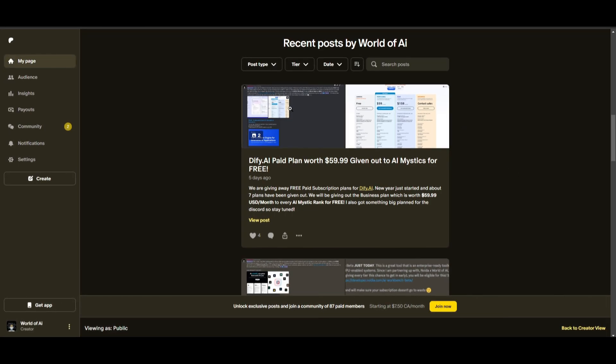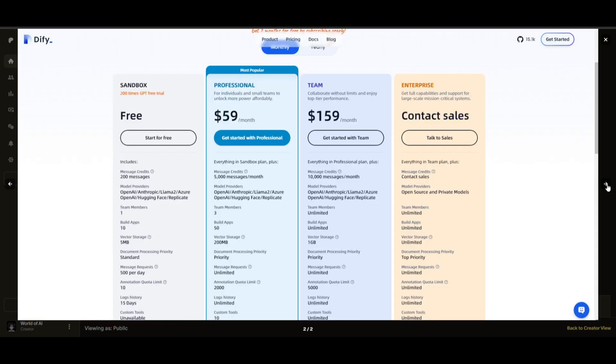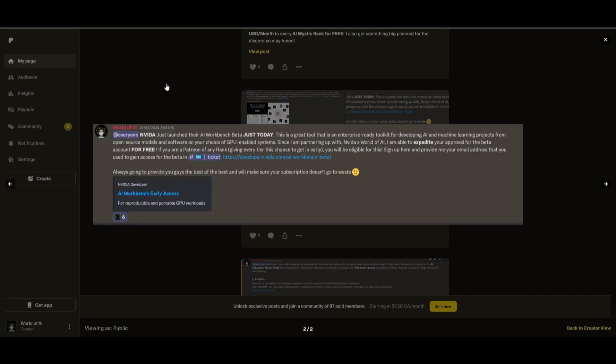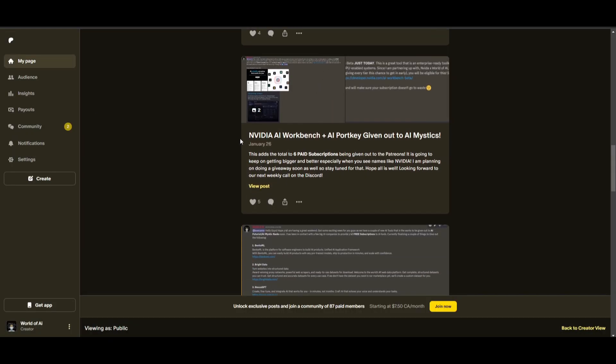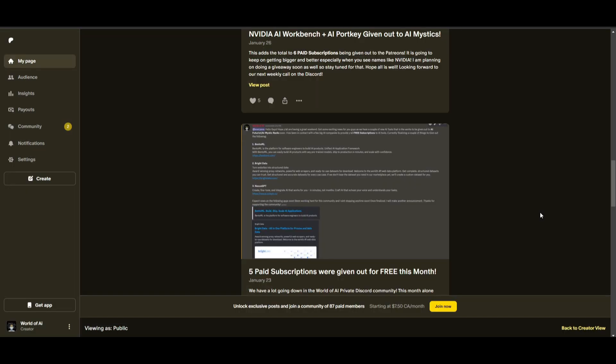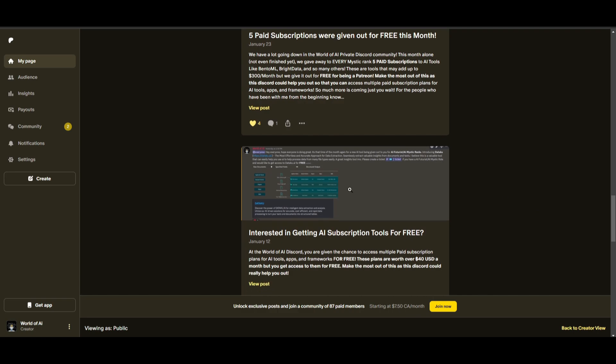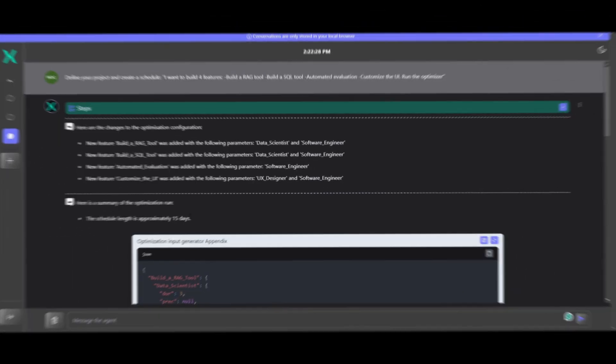Sorry for being repetitive, but this month we had insane partnerships with big companies giving out subscriptions to AI tools completely for free. These are tools that will streamline your business's growth and improve your efficiency. Just being a patron this past month, you were given access to six paid subscriptions completely for free. Not only do you access these subscriptions, but you gain the ability for consulting, networking, collaborating with the community, as well as with myself. You get access to daily AI news, resources, giveaways, and so much more. If you're interested, check out the Patreon link in the description below.